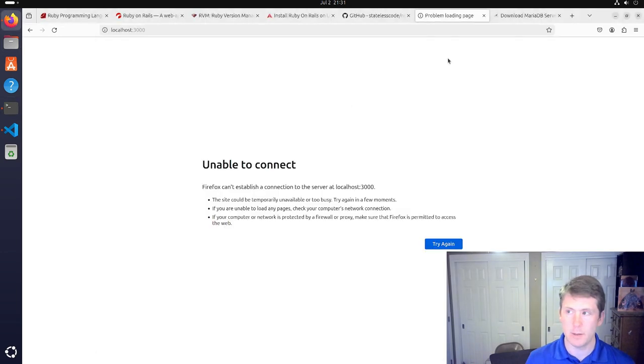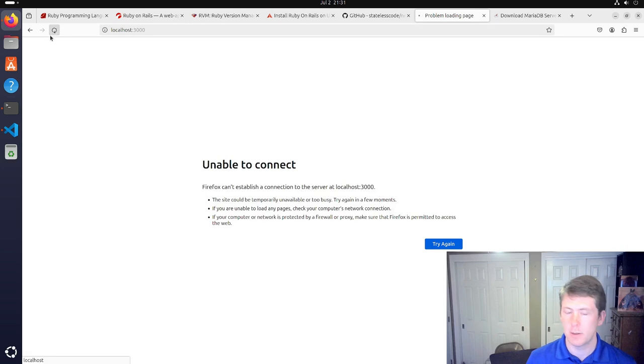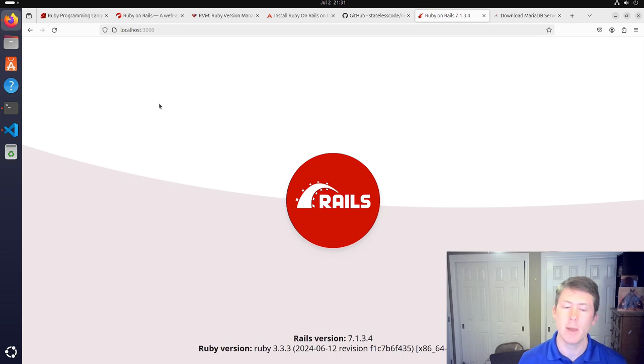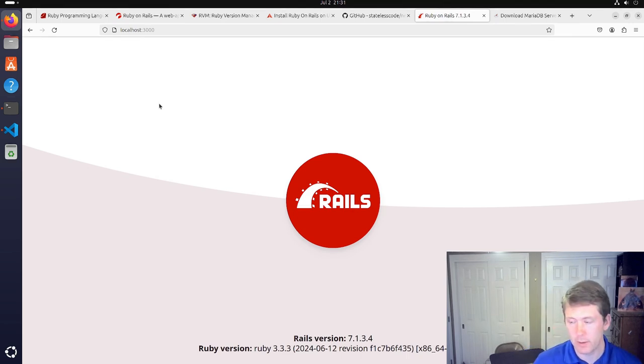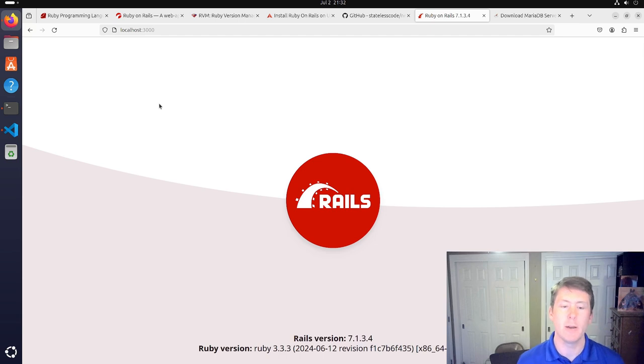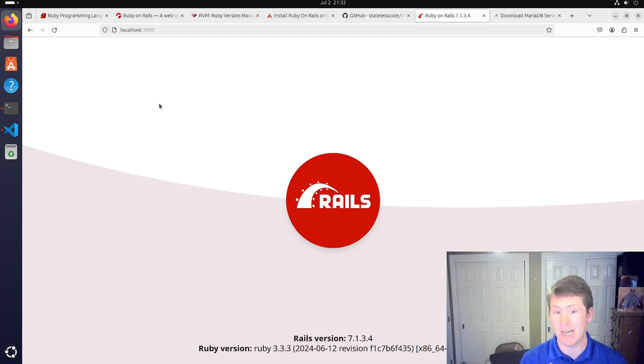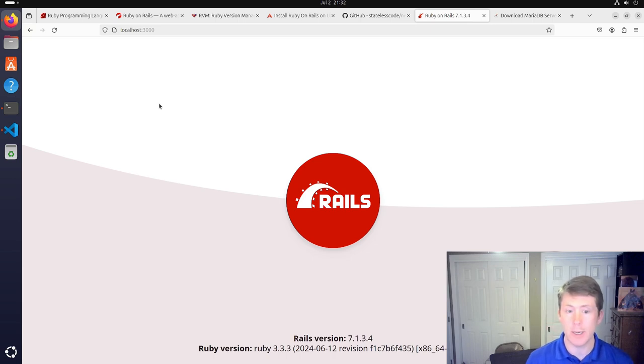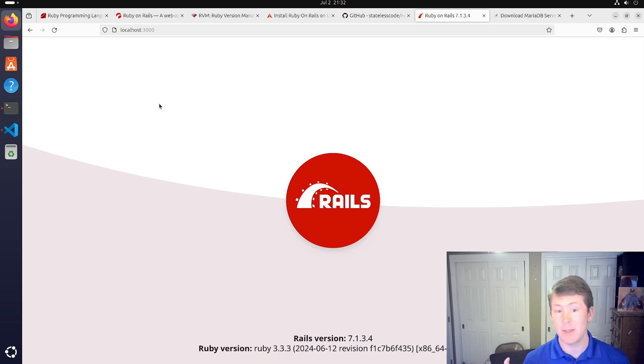And to quote the old splash screen, yay, you're on Rails. So that will conclude what we are doing here. Just kind of the basics getting up and running with Ubuntu 24.04 and Ruby on Rails. Got everything installed. Specifics will change from app to app.